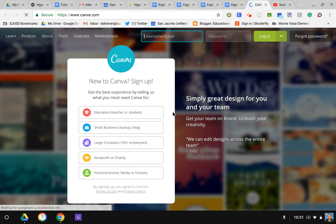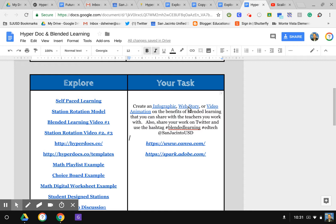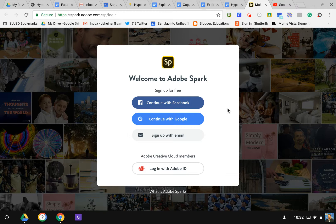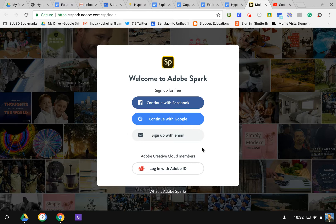If I wanted to do a web story, it takes me to Adobe Spark, another great tool to use with students where they can create a Spark. Spark allows you to create a web page, a video, or also basically a resource page.